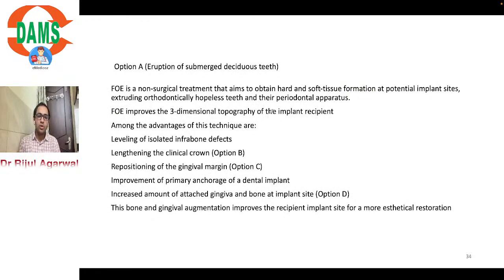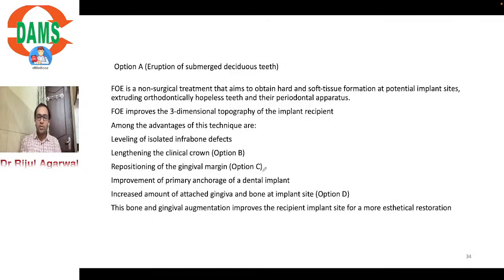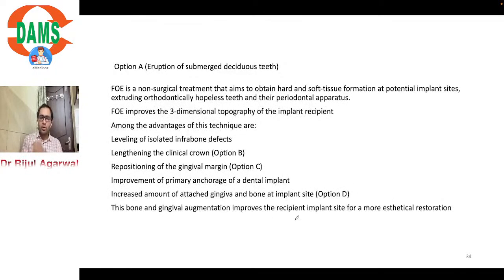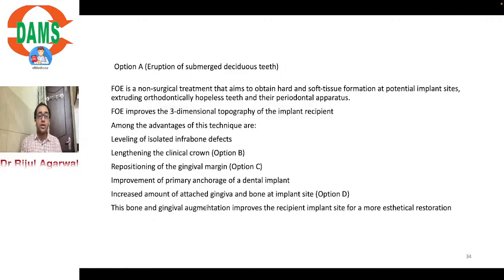Advantages of forced orthodontic eruption include: leveling of isolated infrabony defects, lengthening of the clinical crown, repositioning of the gingival margin, improvement of the primary anchorage site for dental implants, increasing attached gingiva and bone at implants, and improving the recipient implant site for more aesthetic restoration.